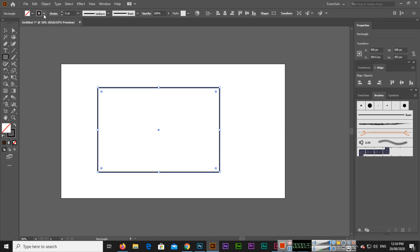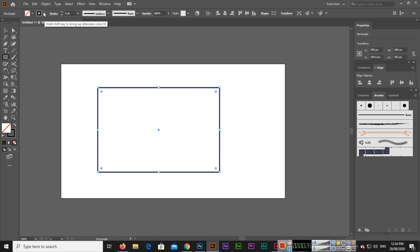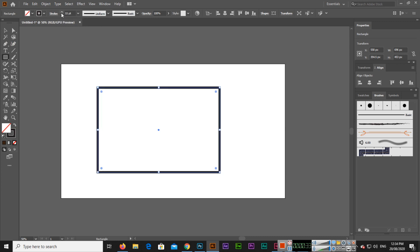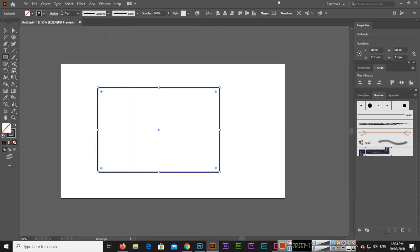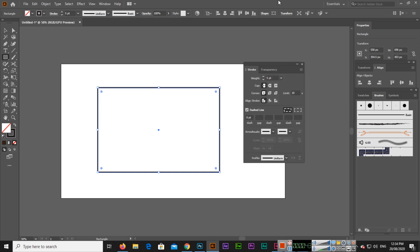The outline stroke is black and the stroke size, if you want to change, you can change from here. I will select 5. Now we will go to the window and stroke, or simply you can press Ctrl+F10 on your keyboard and the stroke panel will appear.